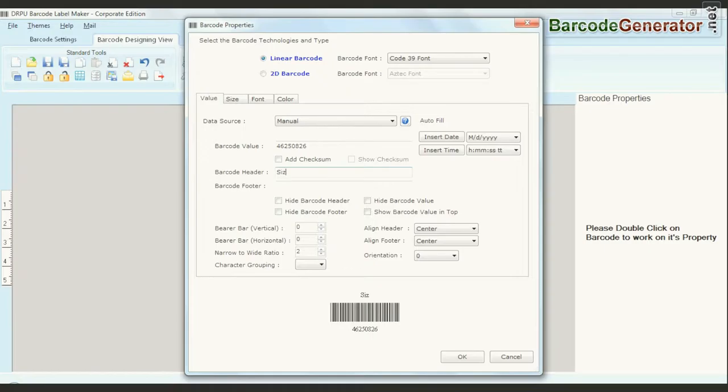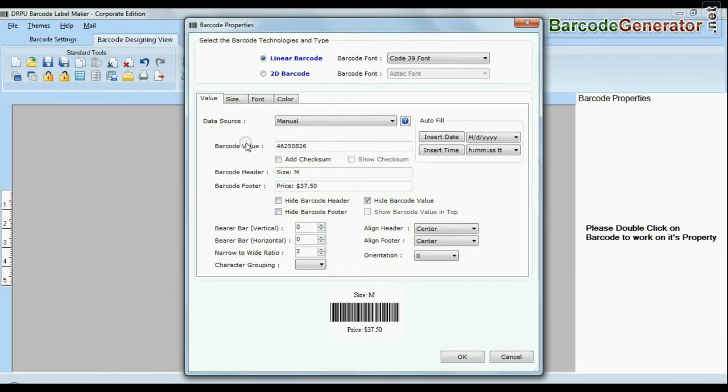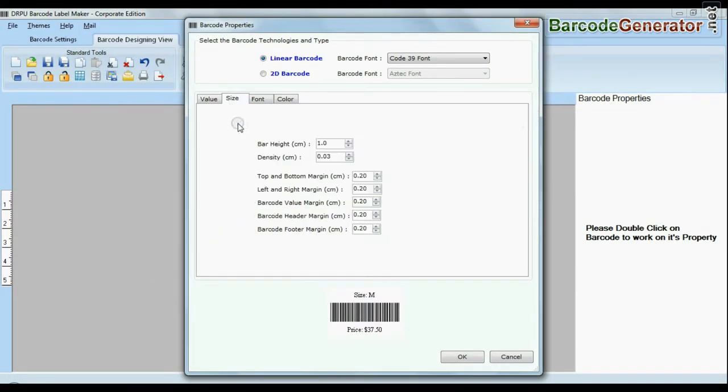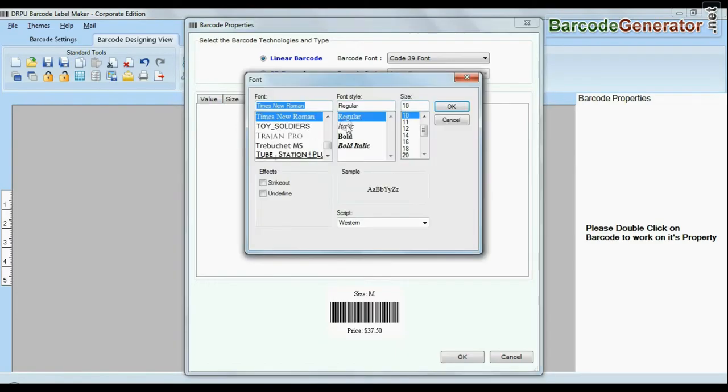You can change general settings. You can also modify size of your barcode. You can change font settings.